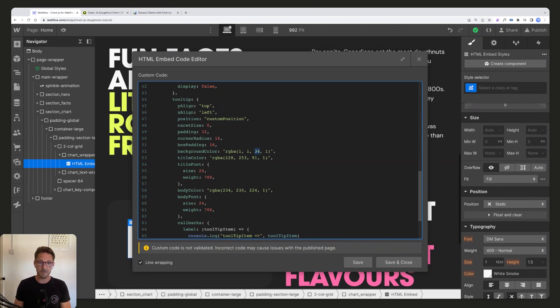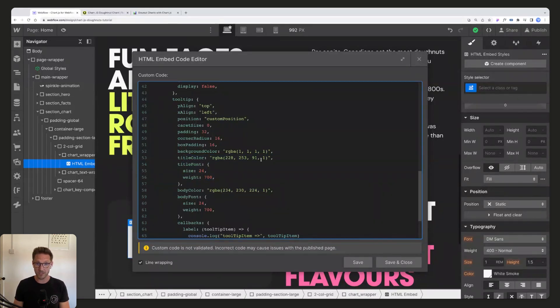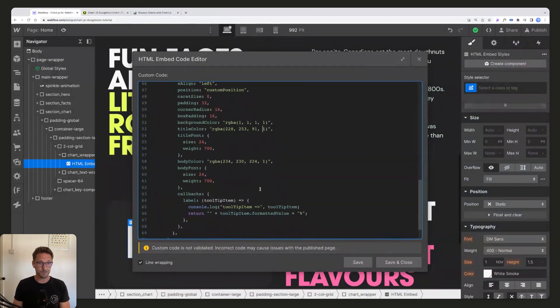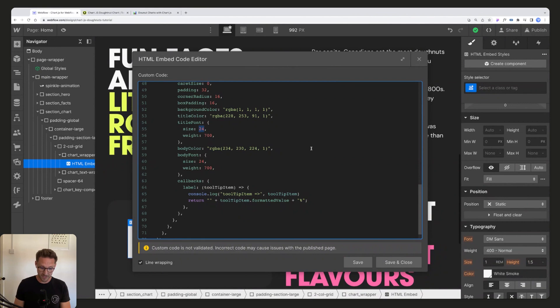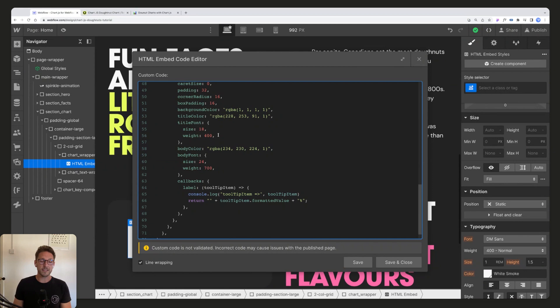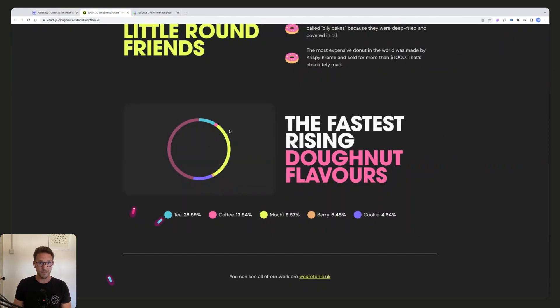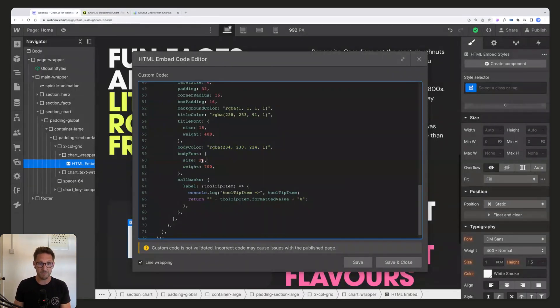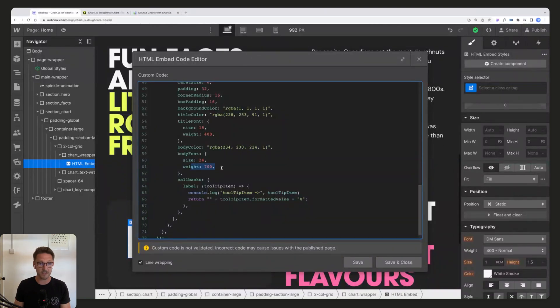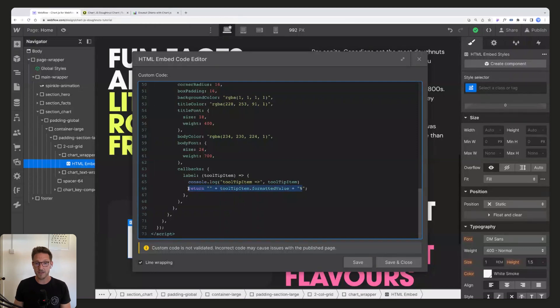We could update the title color and text size and font weight if we wanted. We can change the body color, maybe we can drop the title down a bit and make that 400 font weight, so that's normal font weight. And then we can make the body, which is the actual figure, so the more important information, we can make that feel a bit stronger like this by just having this as a stronger weight.